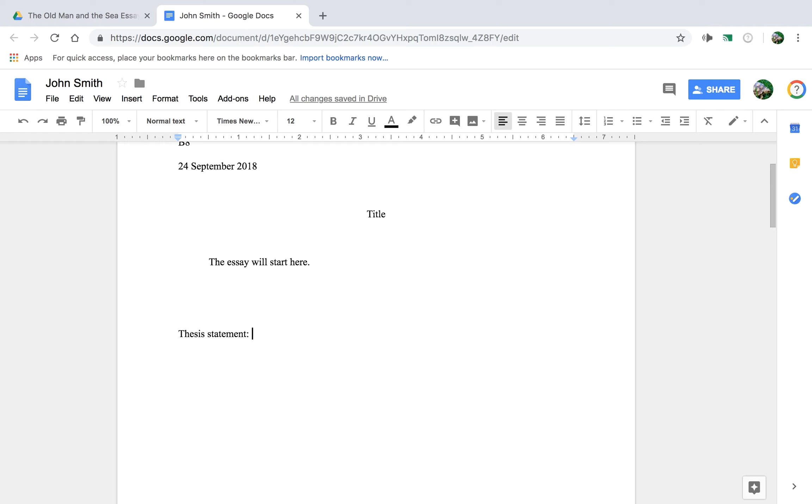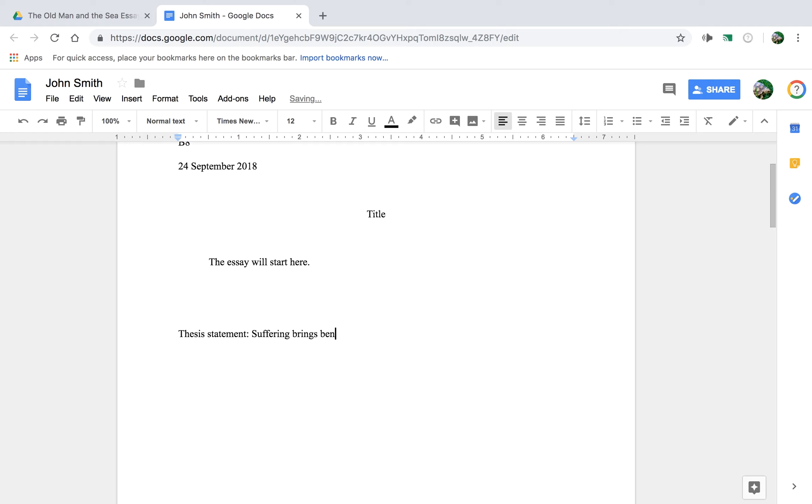So I read The Old Man and the Sea and I decided that Ernest Hemingway is telling the world, and then this will be an independent clause, something along the lines of suffering brings benefits, or something like a noble life requires endurance. Okay, that'll be a simple one.